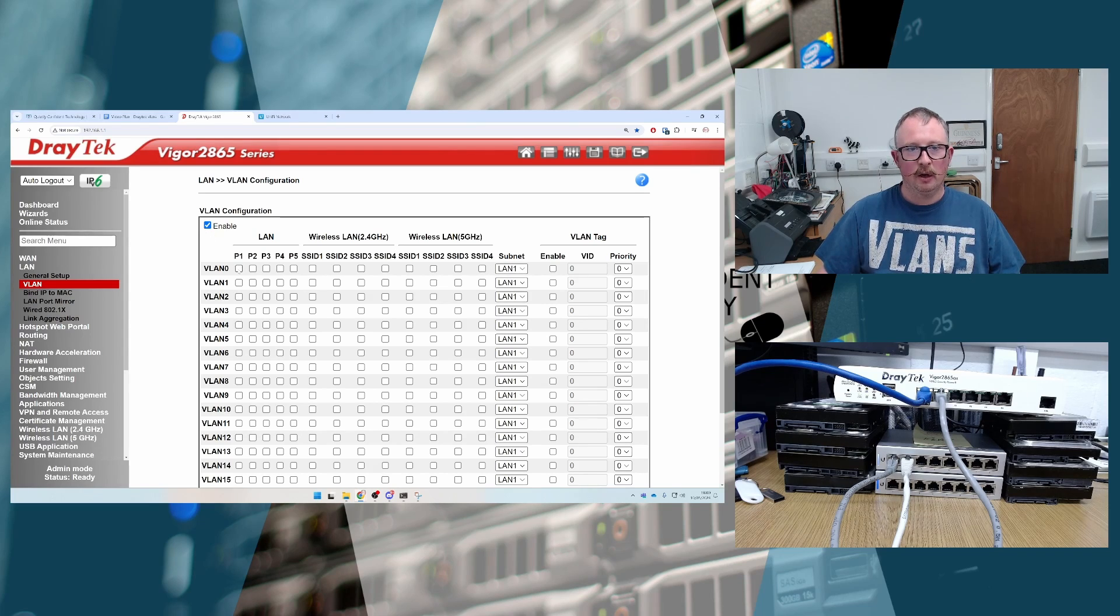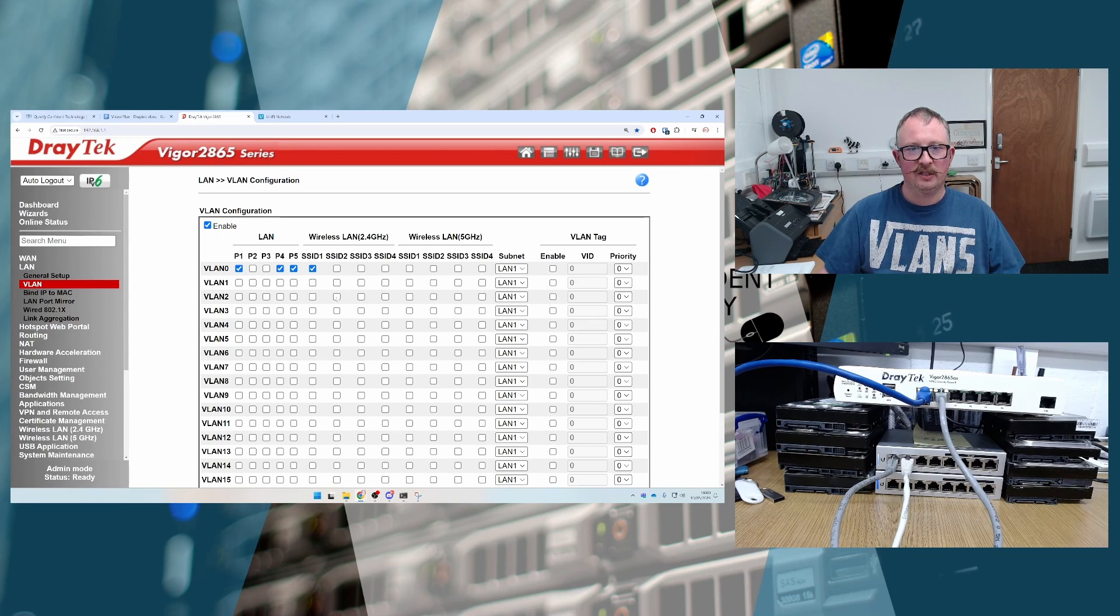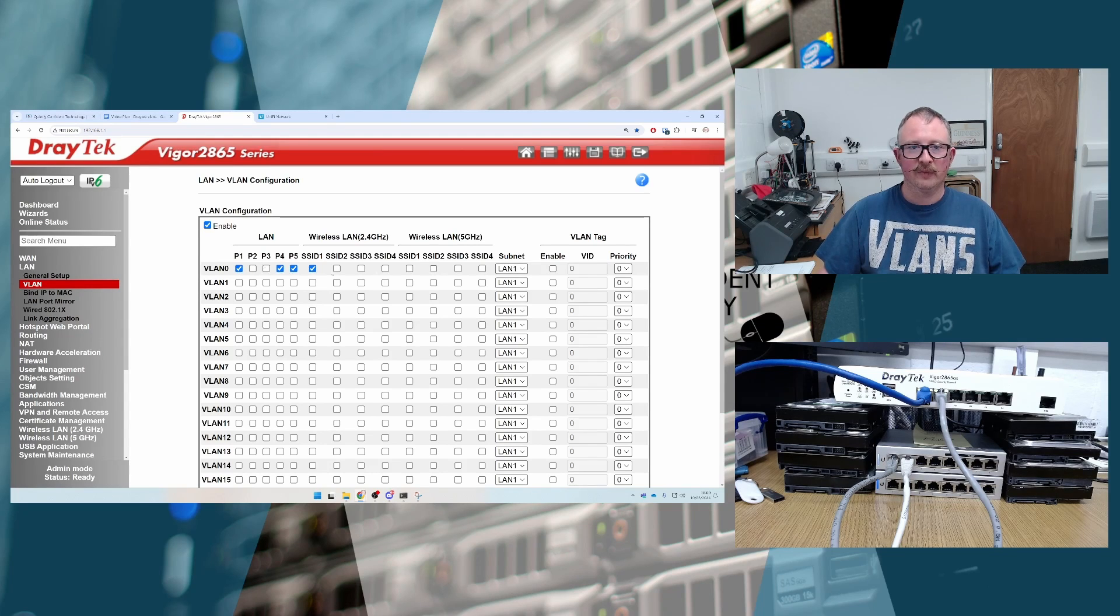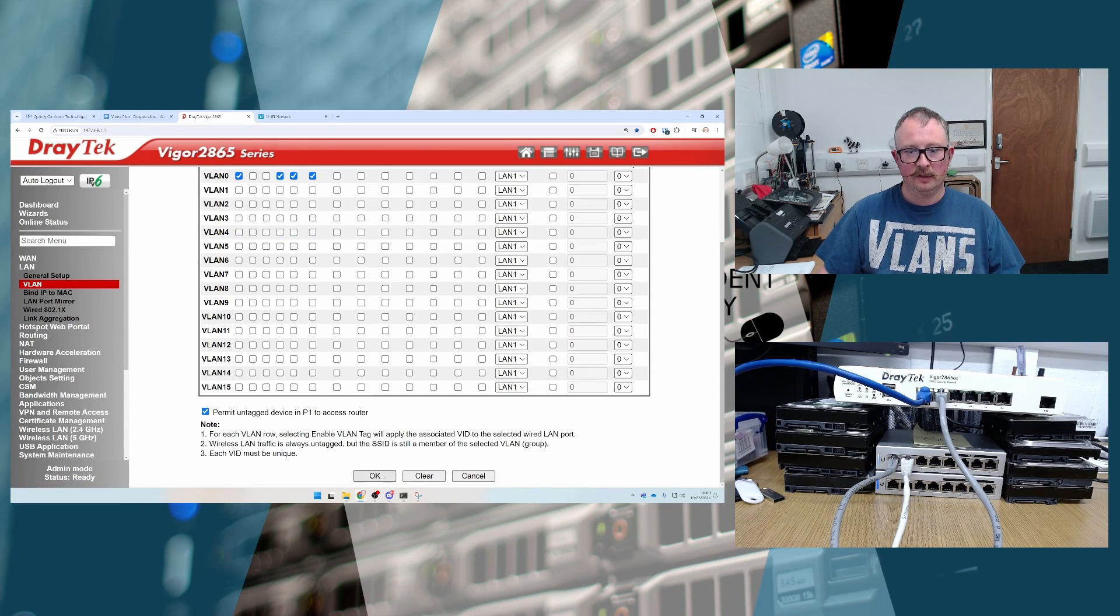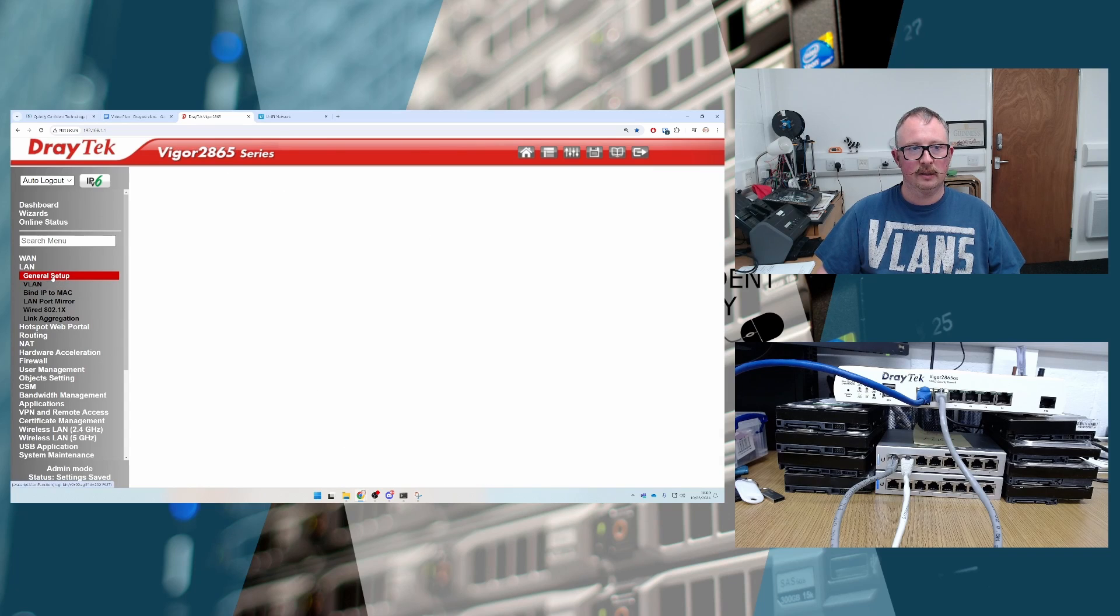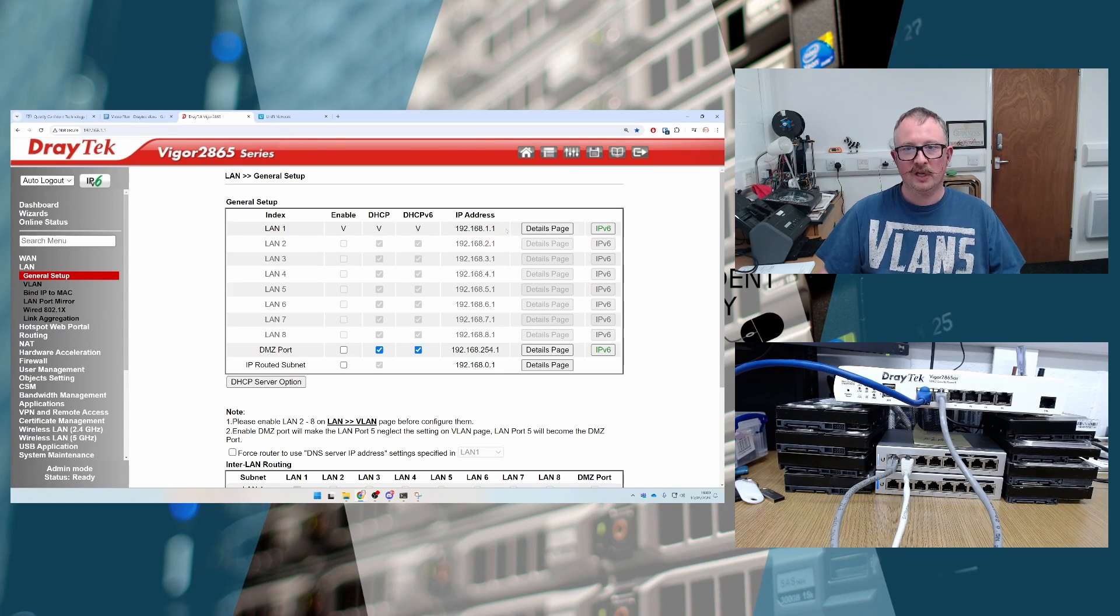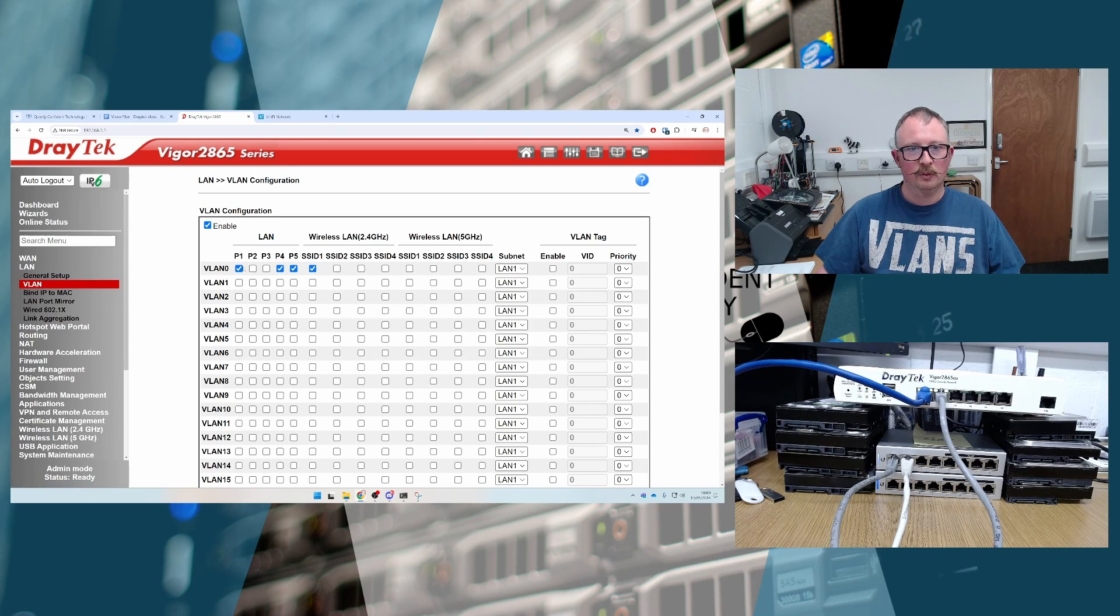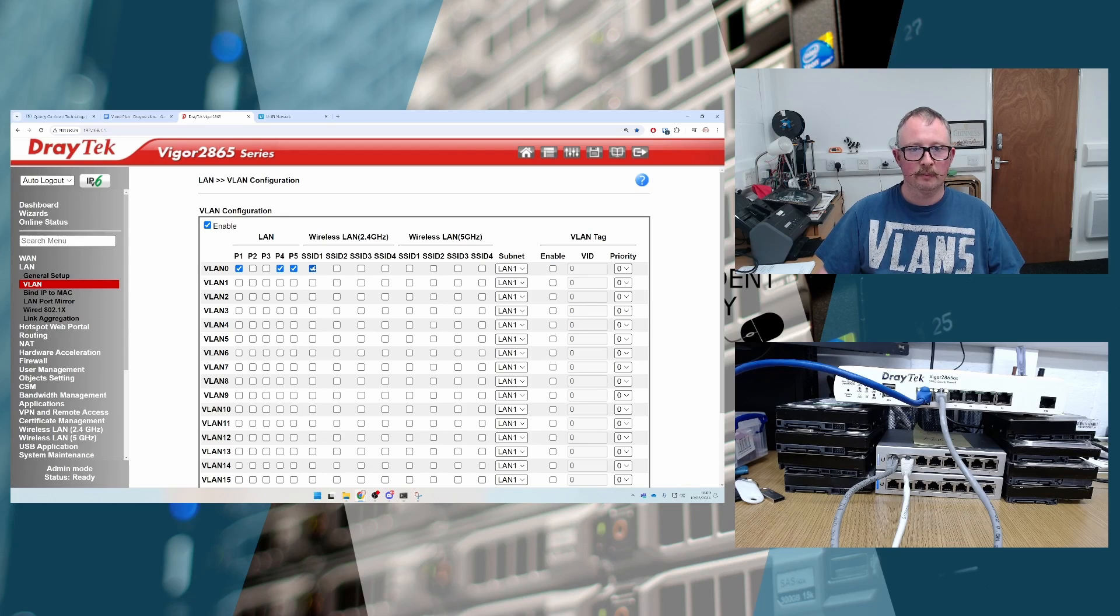So we've enabled this. We're going to say that on port 1, 4, 5, and SSID 1, we want LAN 1 to appear. So LAN 1, if you remember back, if we just OK that. LAN 1 is our 192.168.1.1. So we want that to be available on ports 1, 4, 5, and via the wireless SSID 1.